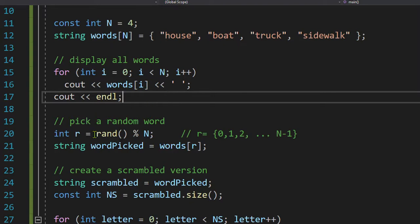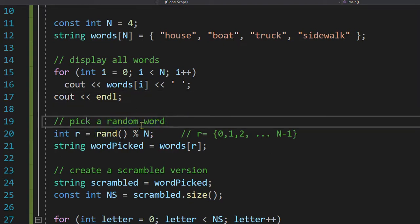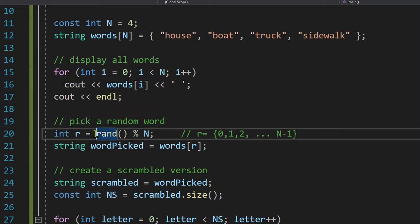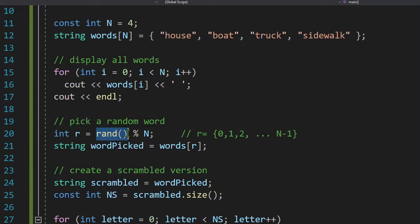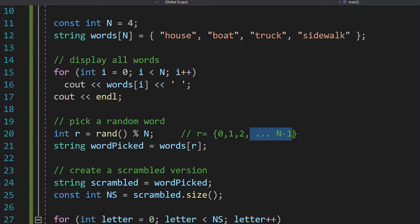Now we want to pick a random word. And there's my comment. Create a random number, a pseudo random number divided by N. Well, what is N? N is four. So that means if this is a modulo operation, division means I want the remainder. So if I divide by four, the remainders can be zero, one, two, and three instead of four.